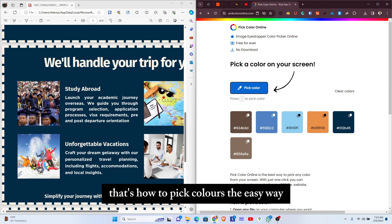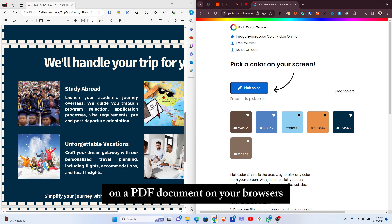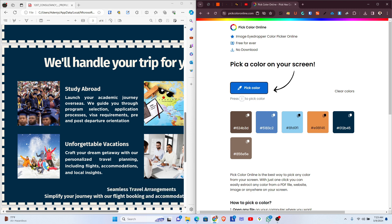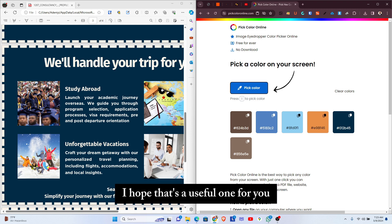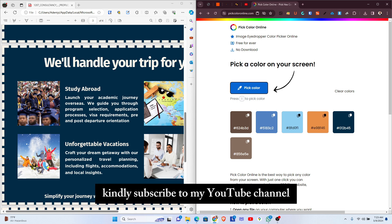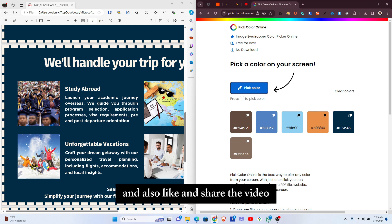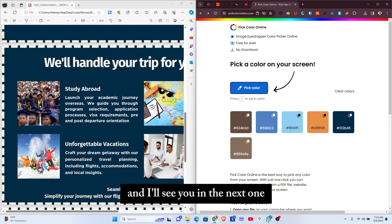That's how to pick colors the easy way from a PDF document on your browsers. I hope that's useful for you. Thank you for watching the video. Kindly subscribe to my YouTube channel and also like and share the video, and I'll see you in the next one.